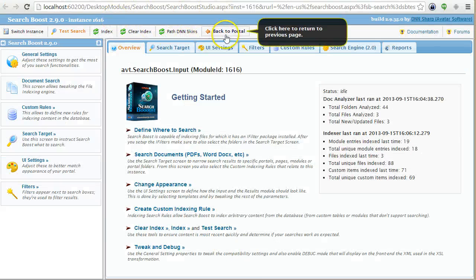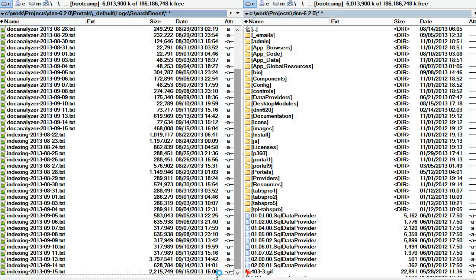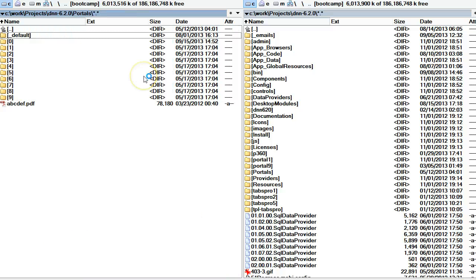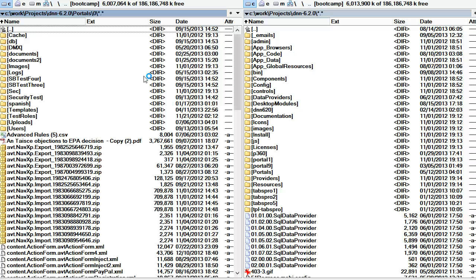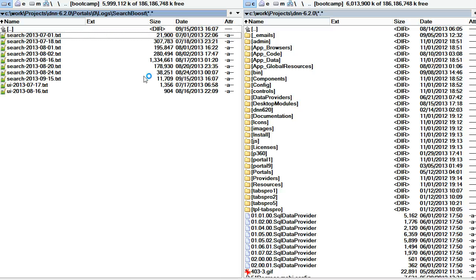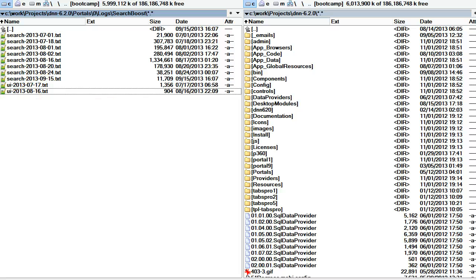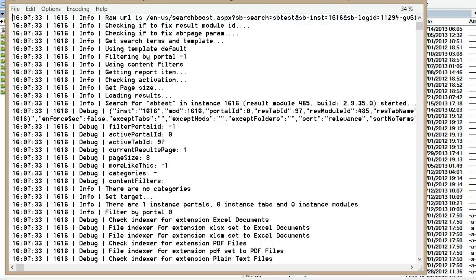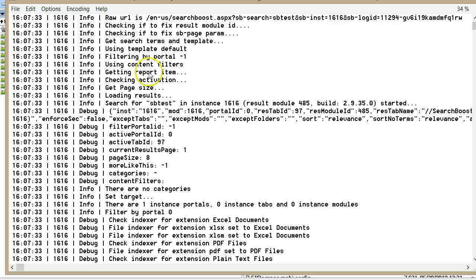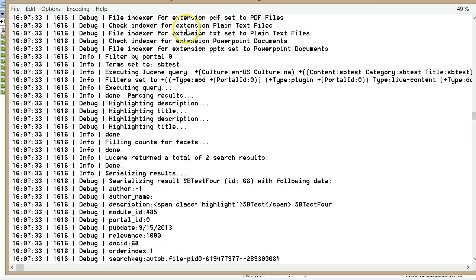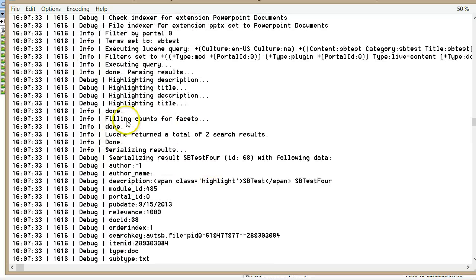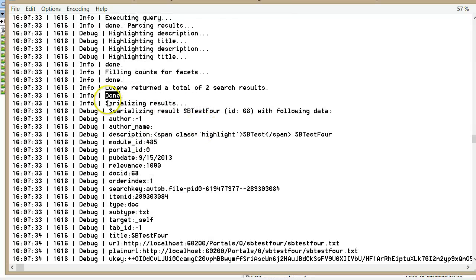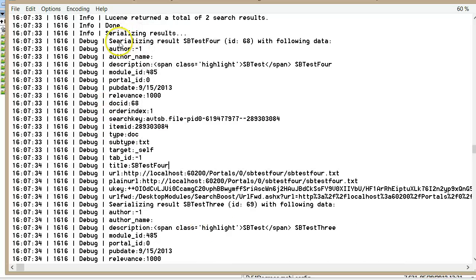Then there is the search log. If I go back to the portal and do a test search, these log files are per portal. I go under portal 0, logs, Search Boost, and open the search index for today. You'll notice two file names — one we use to debug the administration console, and another for searches. Opening the search log, it tells me a search was made, what filters were applied, which instances to search, what facets were extracted, and then the results that were returned.